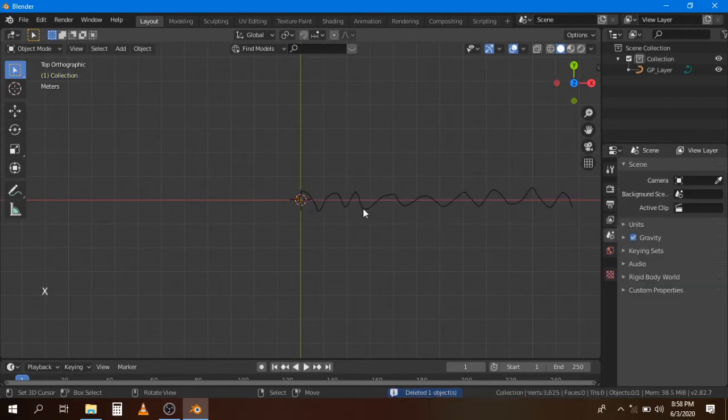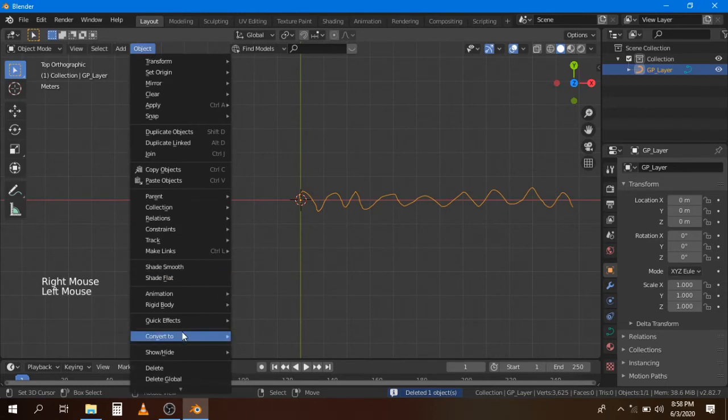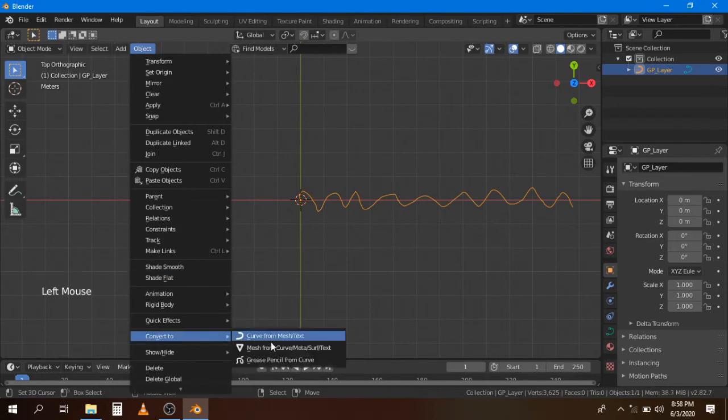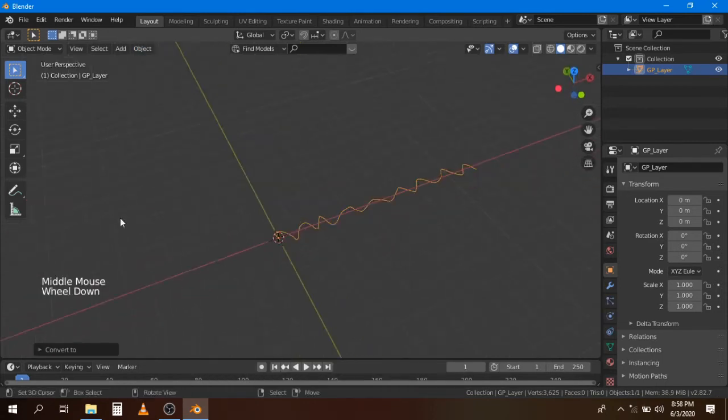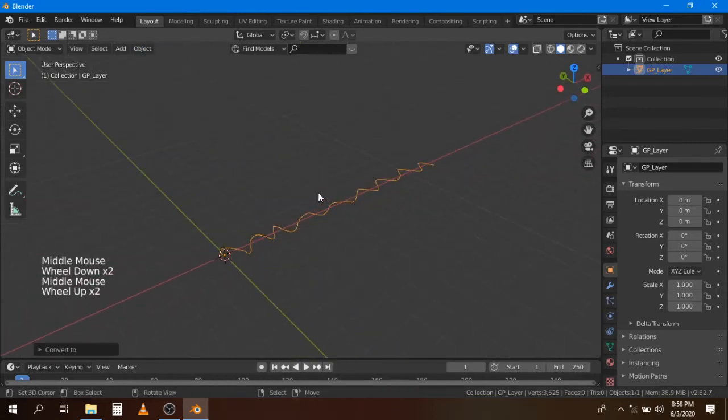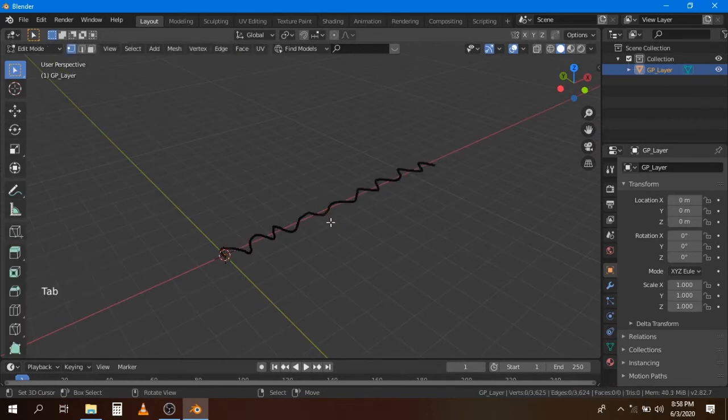Select the Bezier curve, go to Object, Convert to Mesh. Now go to Edit mode by pressing Tab and select all by pressing A.